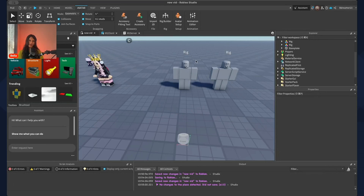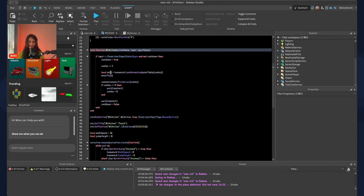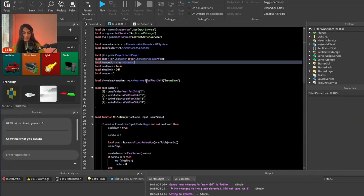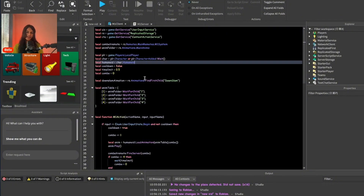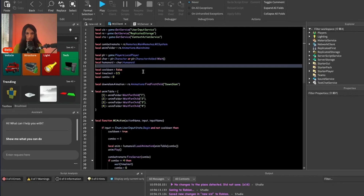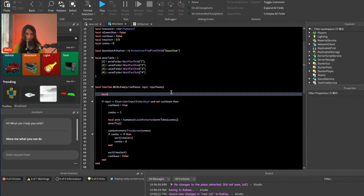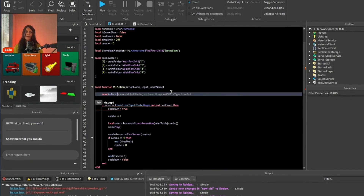Now it's time for the scripting part. Go to your M1 combat script and go to the client-sided part. Go to where you define your variables — a variable is like a container to hold certain information. We're going to create a boolean variable, which means true or false. Do: local isDownSlam = false. Then below that do: local inAir.